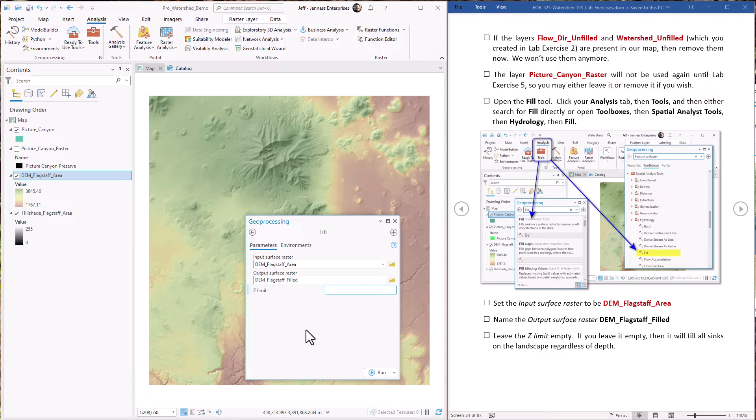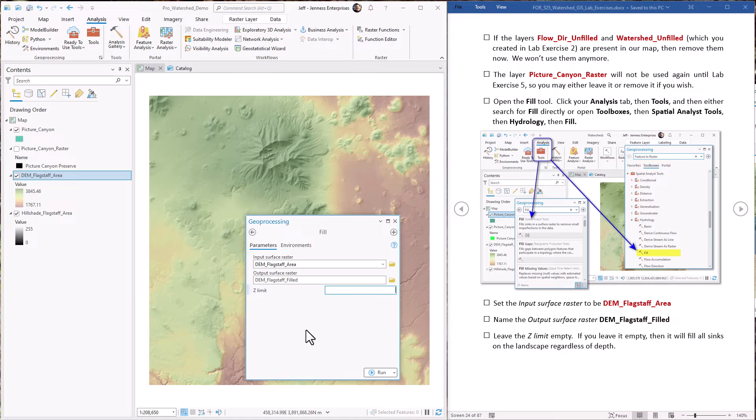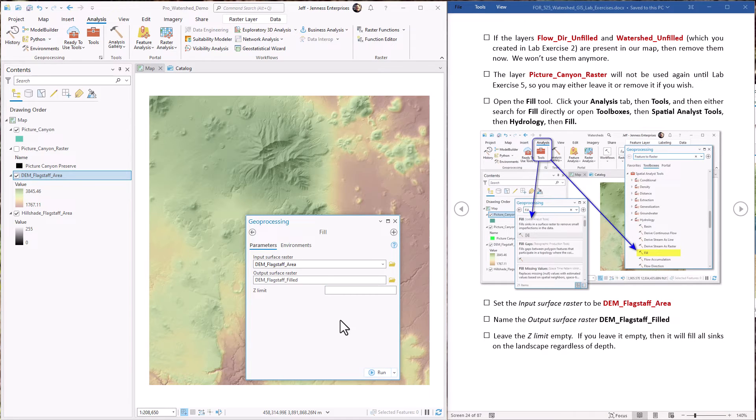I'm not going to set a z limit in this case because I want to fill any sinks that might exist in this raster no matter how deep they are. Just hit go.